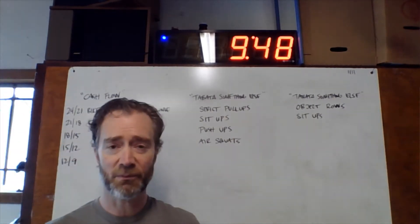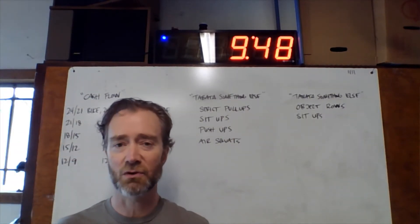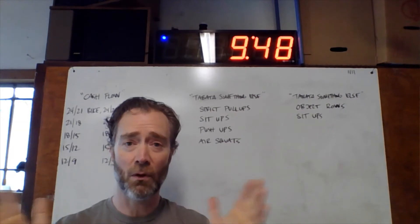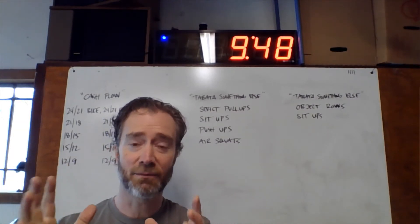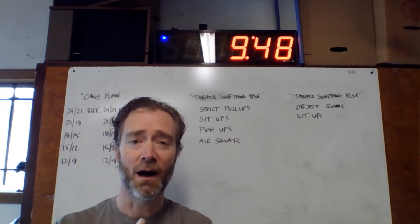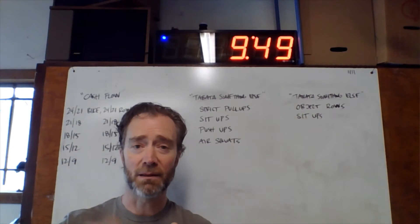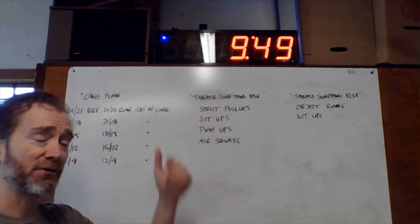First one is pull-ups, our pulling exercise, whichever version of this you're going to do. You're doing a full eight-round Tabata, four minutes of just that, and then you're immediately moving on to sit-ups.